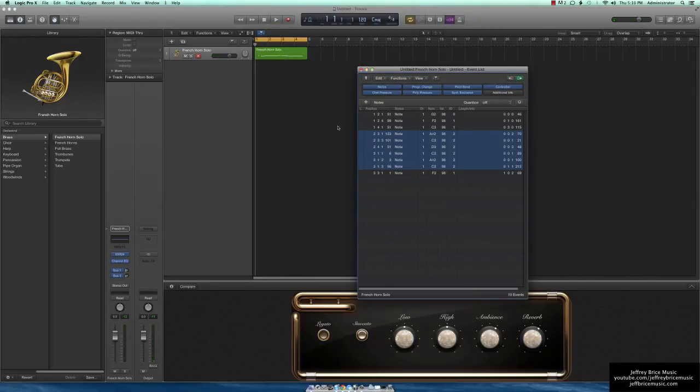It's a bit of a roundabout way to do it but that's how you would go about changing your articulations with the built-in instruments in Logic Pro X.